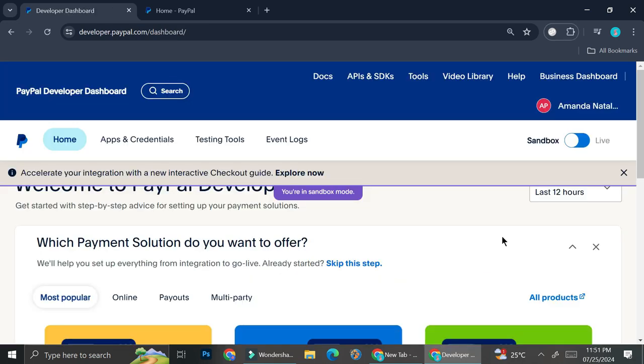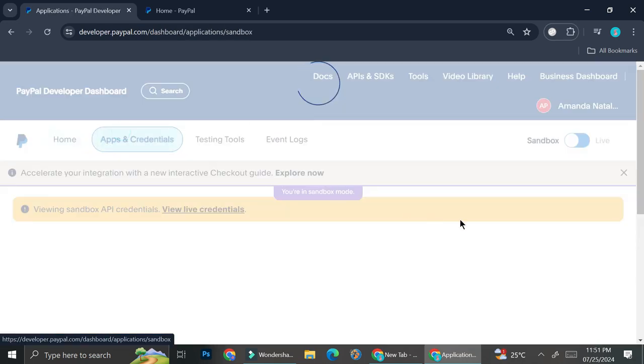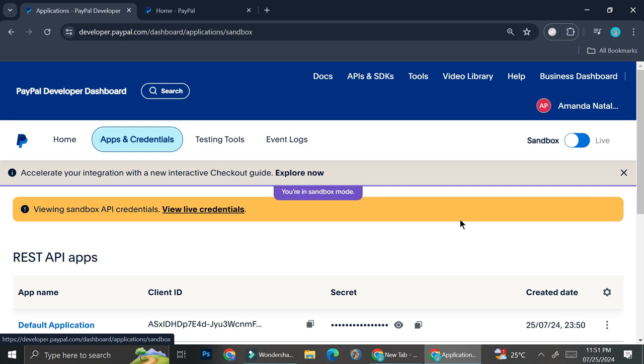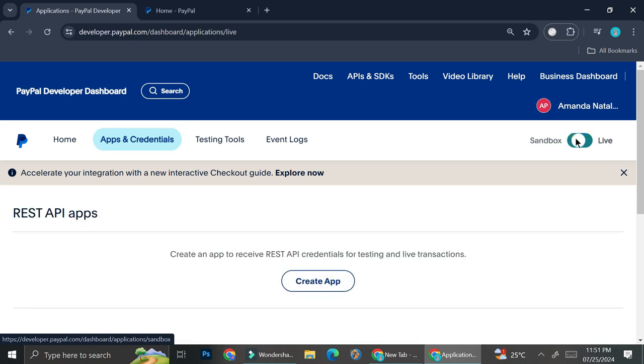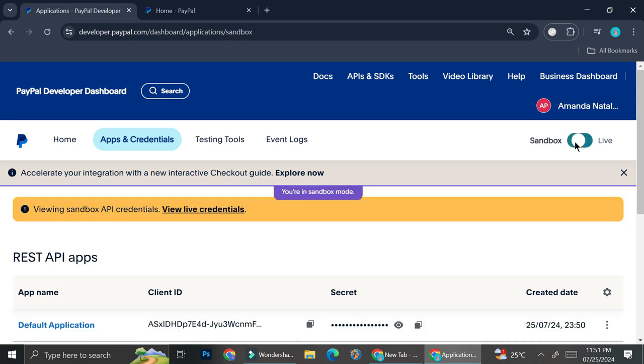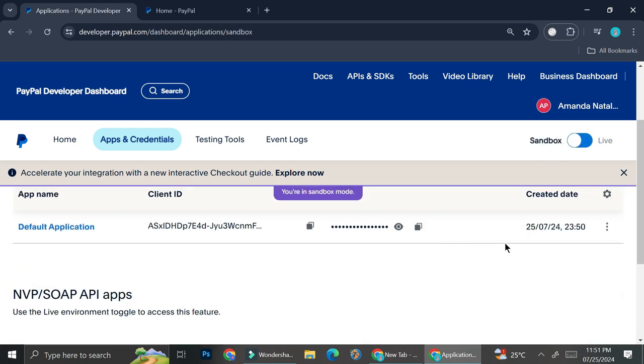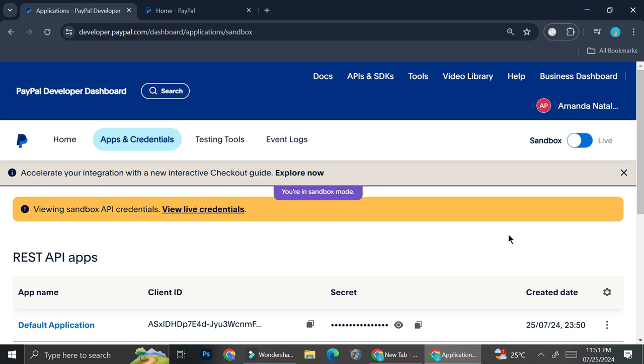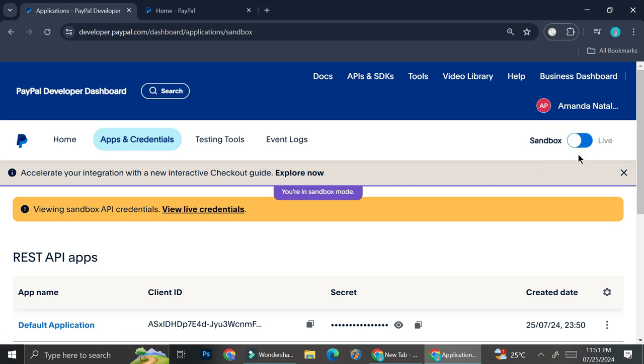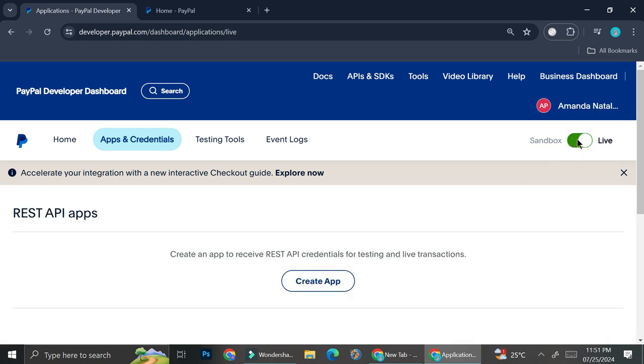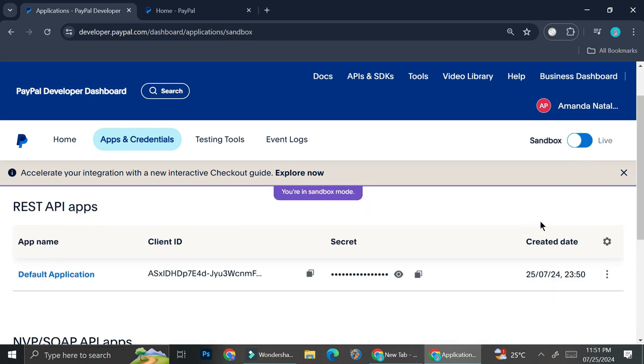Once you're logged in, go to apps and credentials. You can see on top here we got two types of mode on PayPal: live mode and sandbox mode. The difference is that on sandbox you'll be able to create an app to try your payment method so you know it's going to work. But to receive actual payments, you need to make sure you are on live mode.